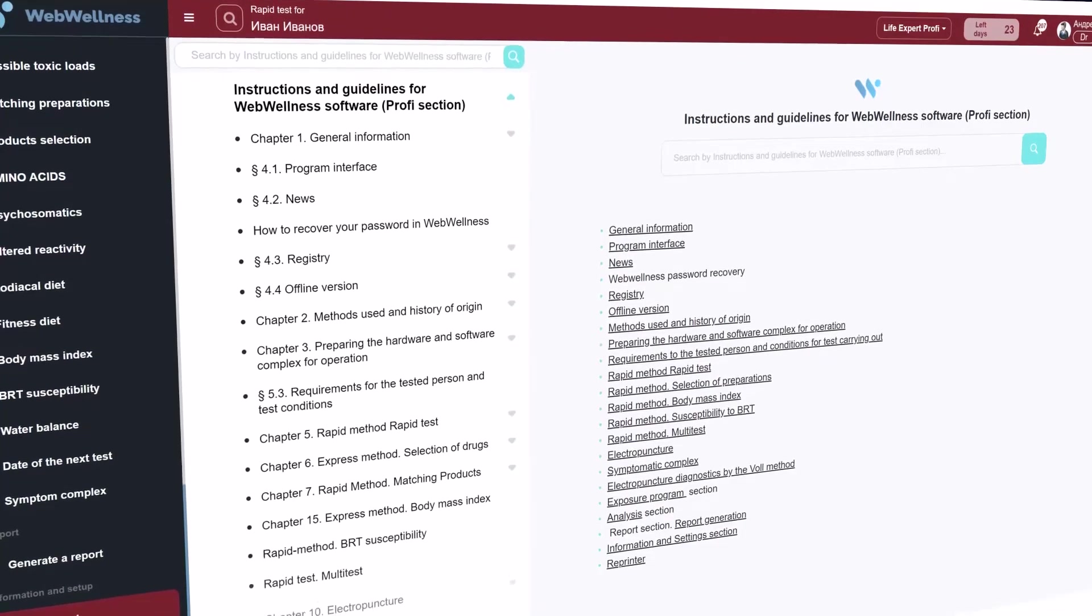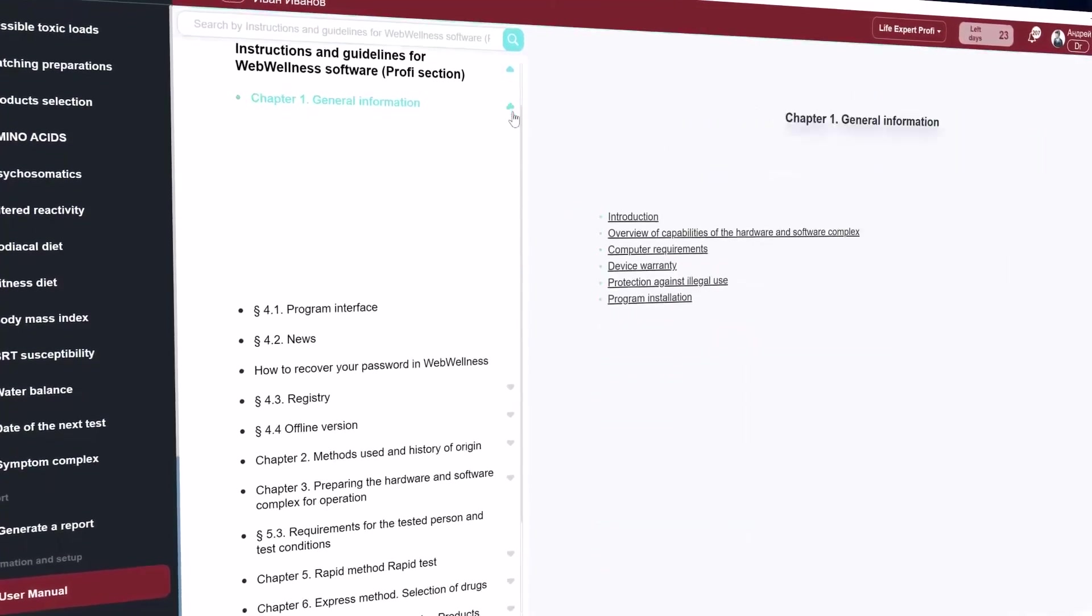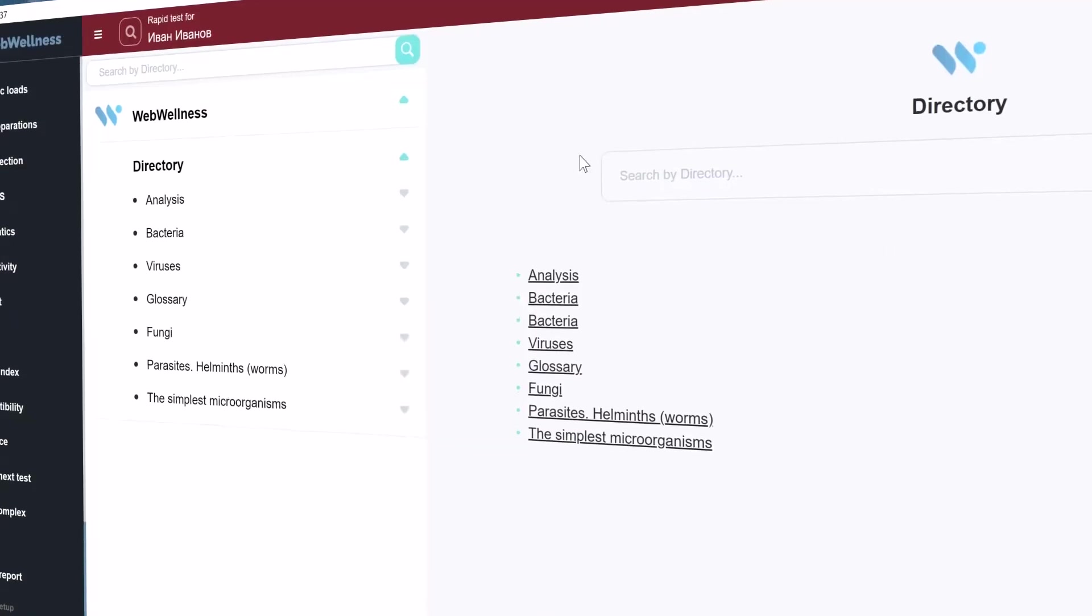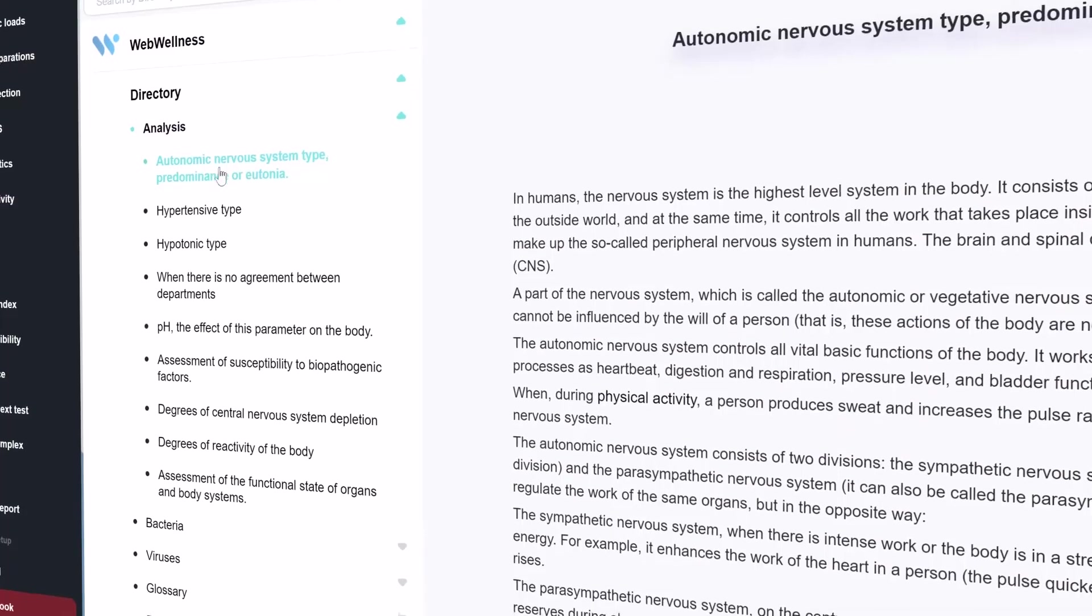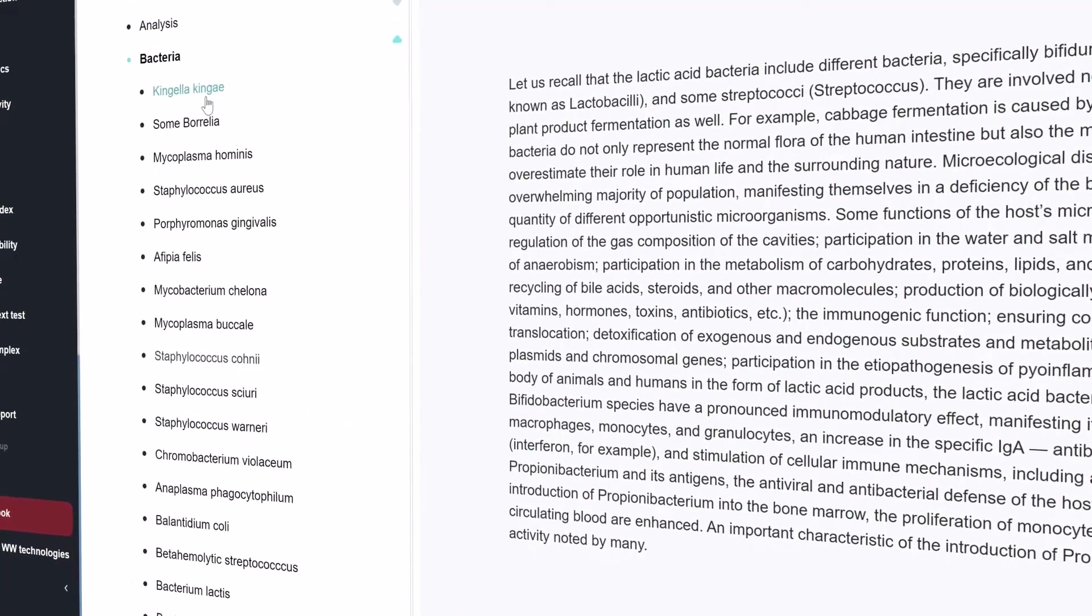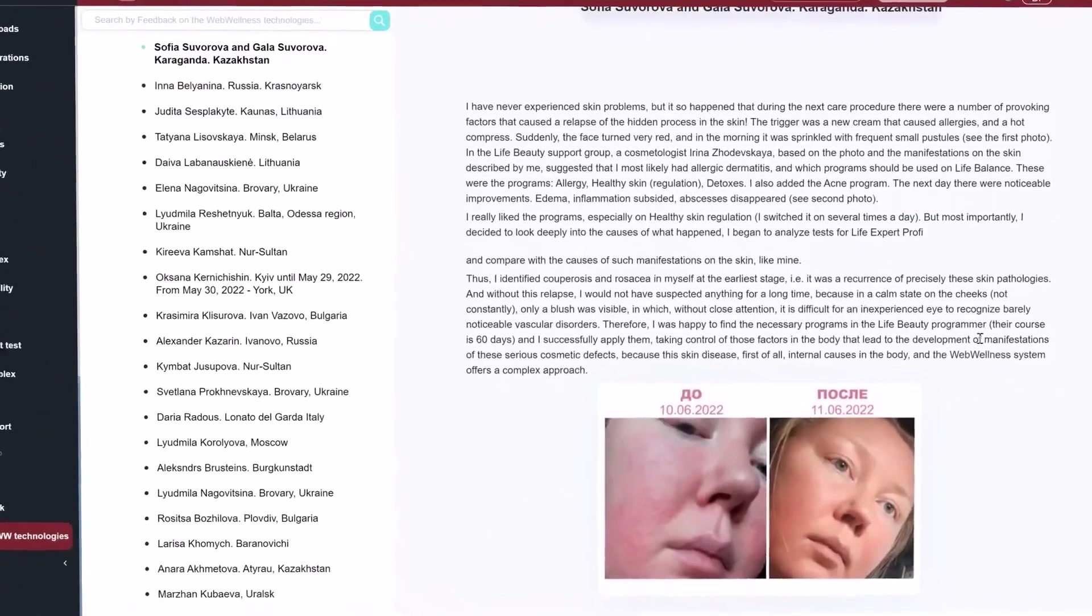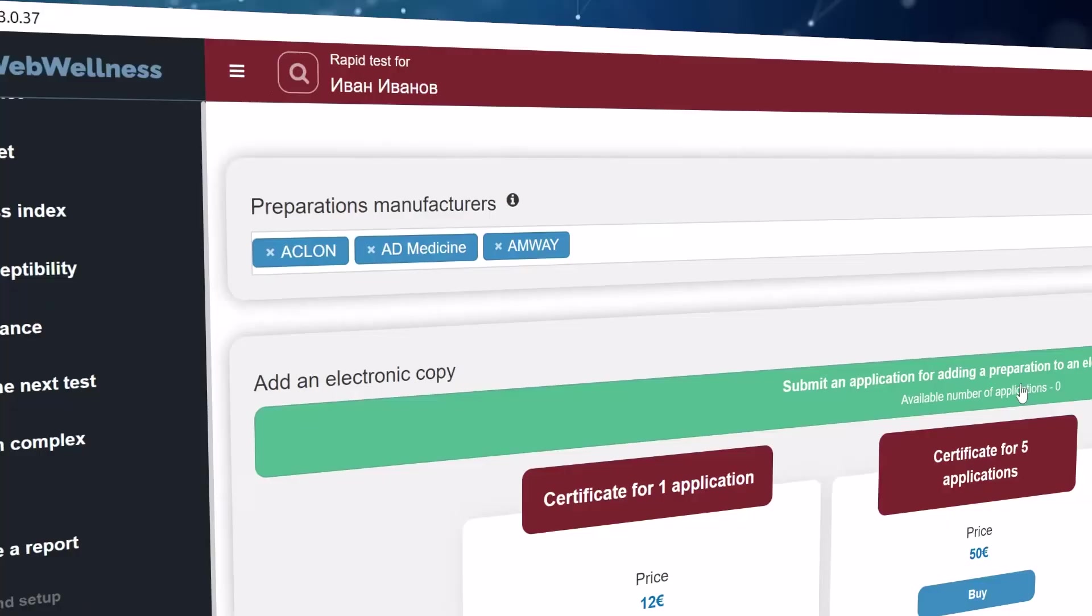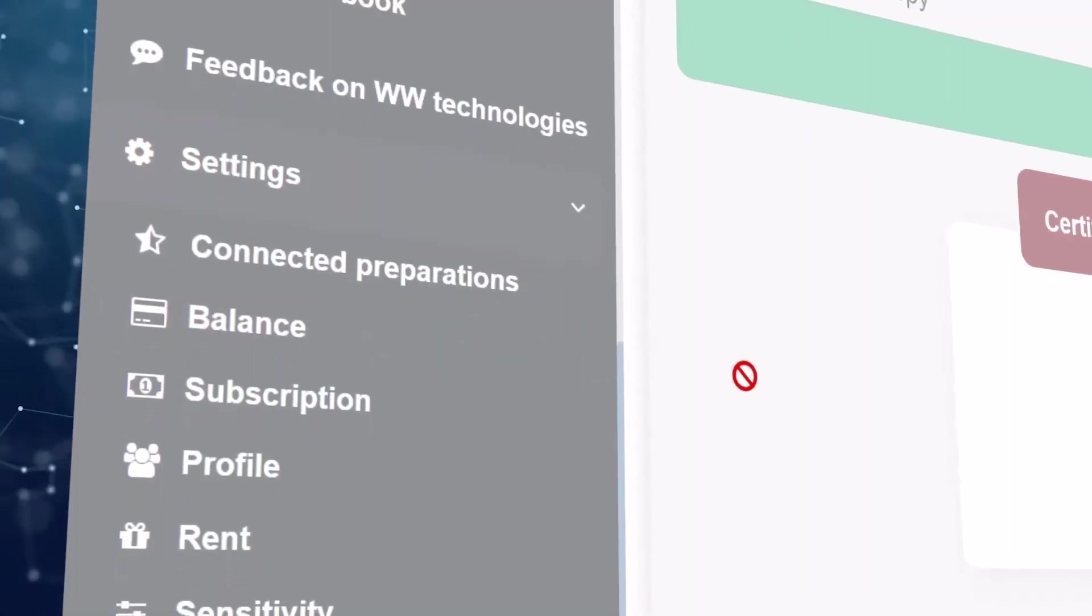There is a user manual in different languages in the program that describes all sections of the program, basic principles, and other information about the program. The guide section contains information about all probabilistic diagnoses, parasitic infections, and much more. Everything that you can find in the program reports is described in this section with a user-friendly search. The feedback on the Web Wellness technologies contains a large database of reviews from equipment users around the world. You can set up the display manufacturers of the connected preparations for testing in the matching preparation section and settings, as well as work with the balance.